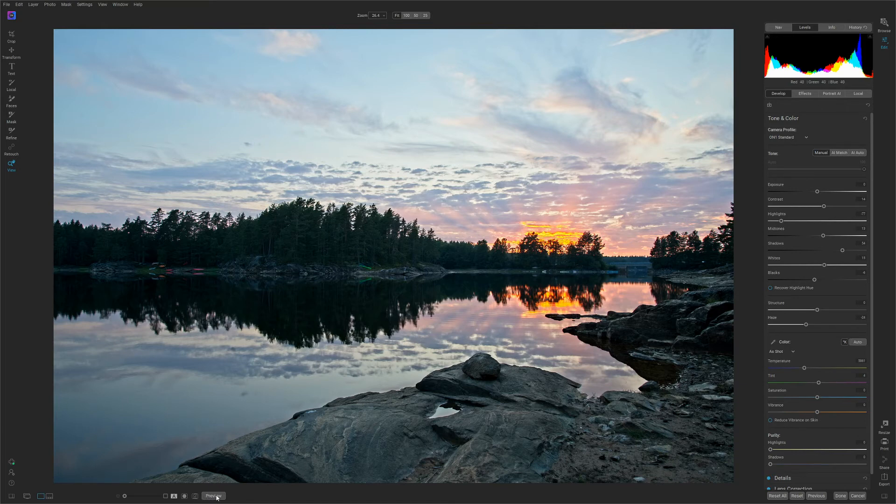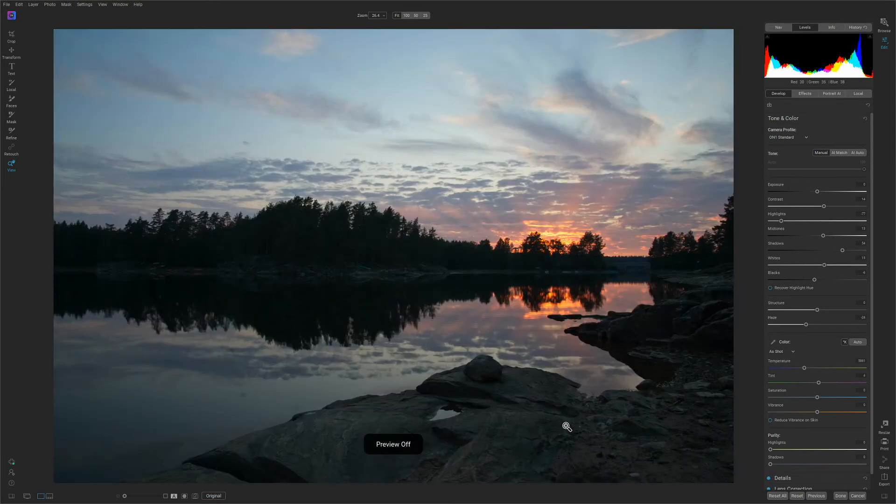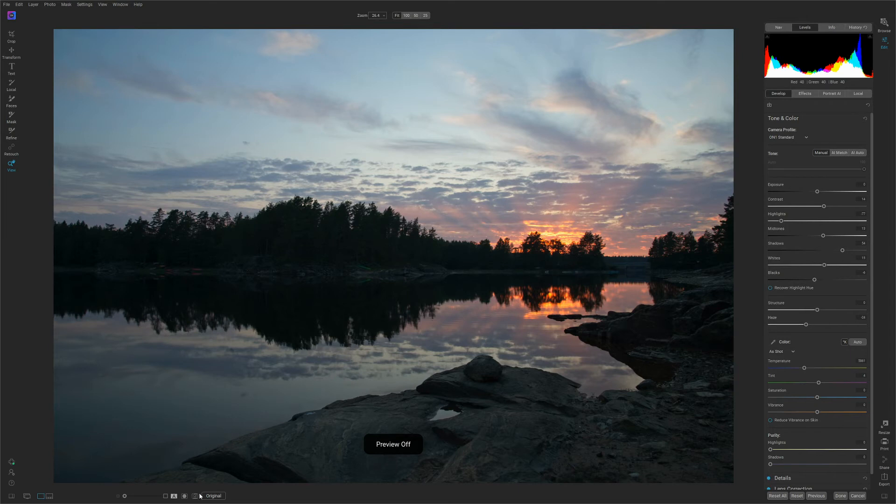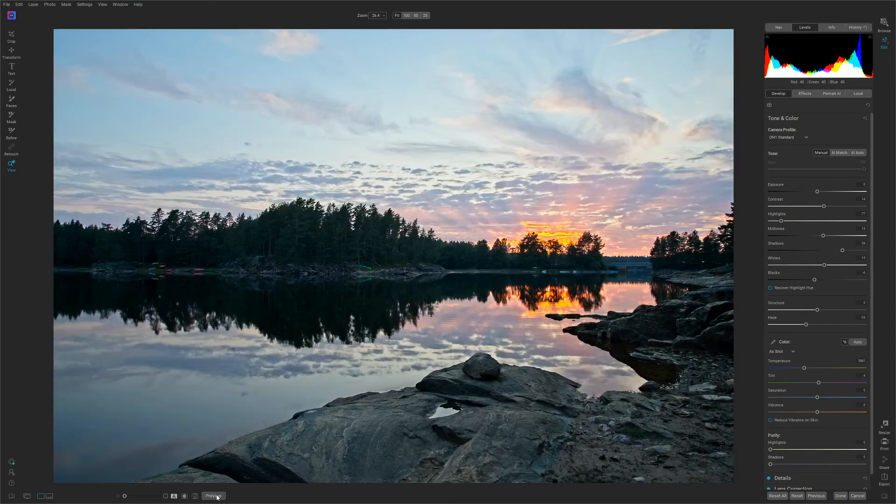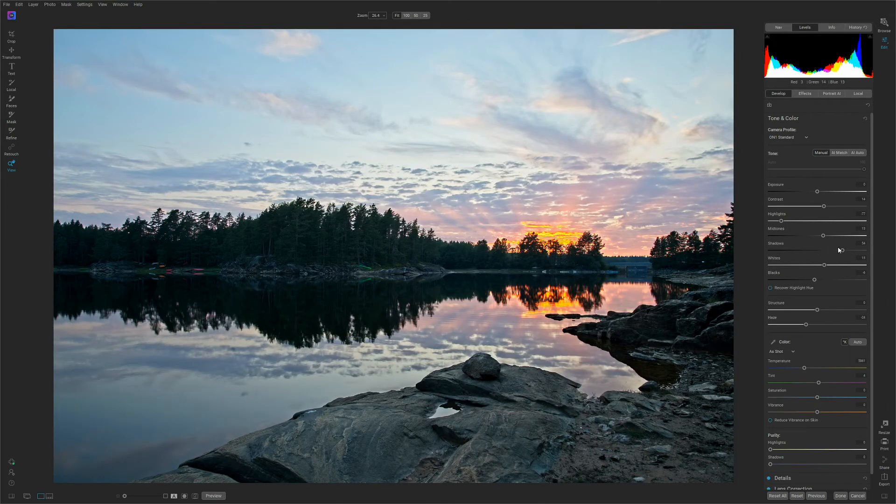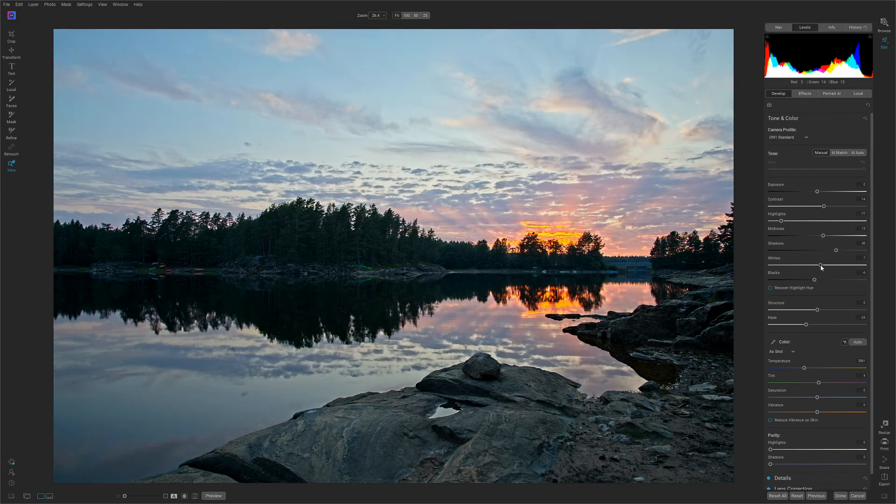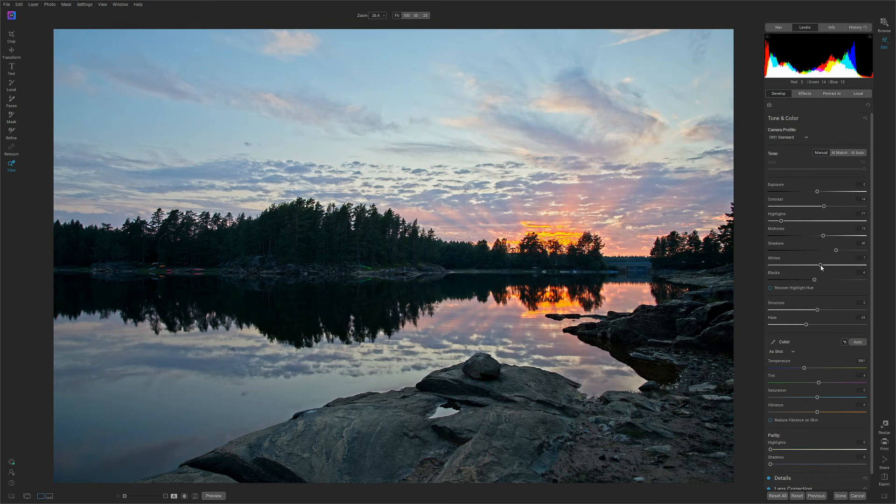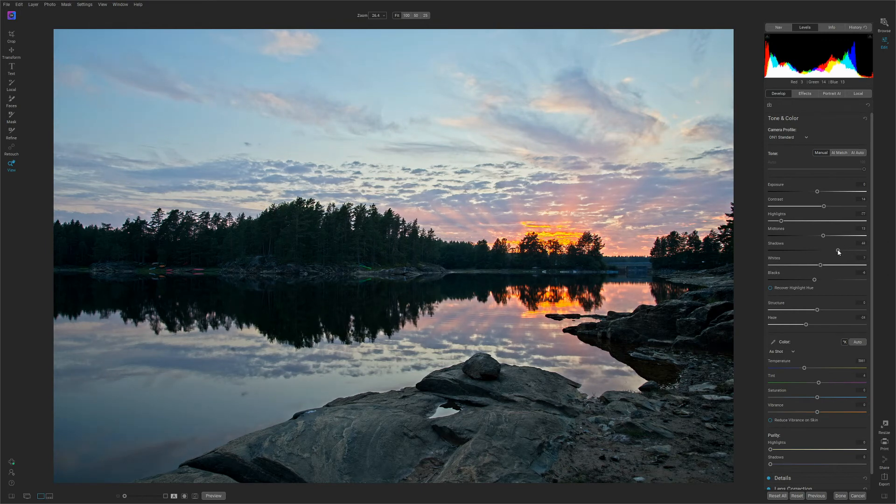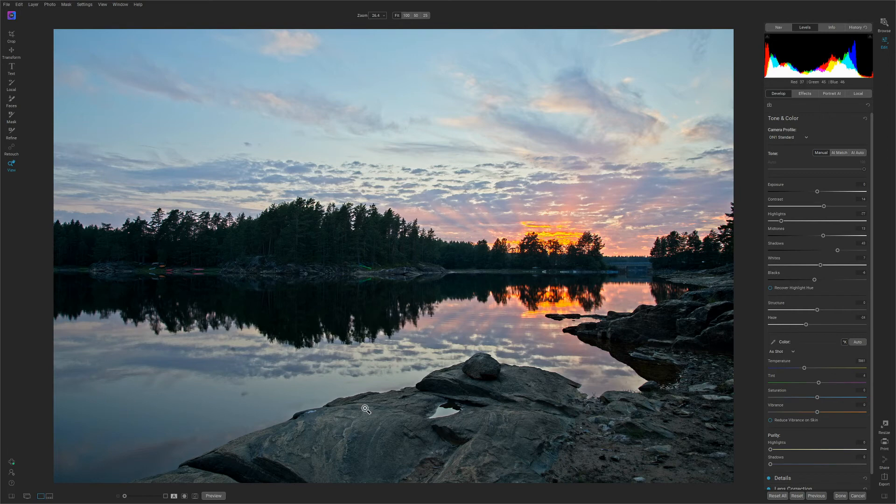Let's just check the before. And this is the after. I think I'm going to go down just a bit on the shadows. Maybe even a bit on the whites. Yeah, around there. And let's check the before.